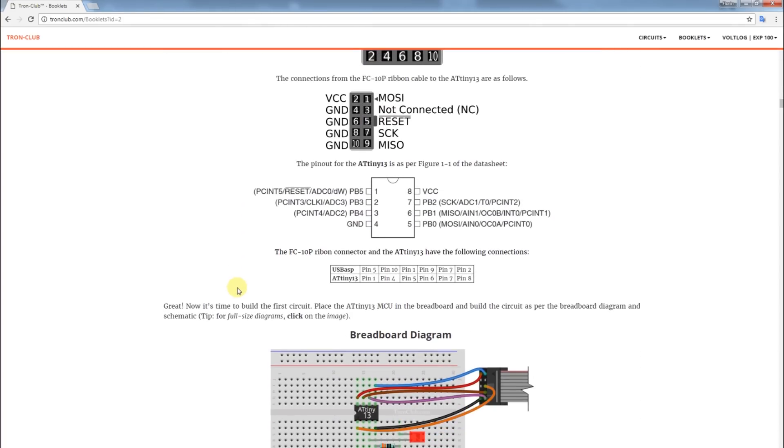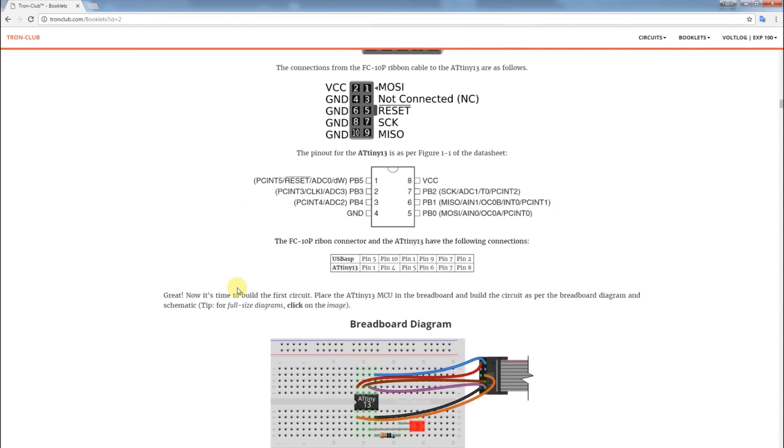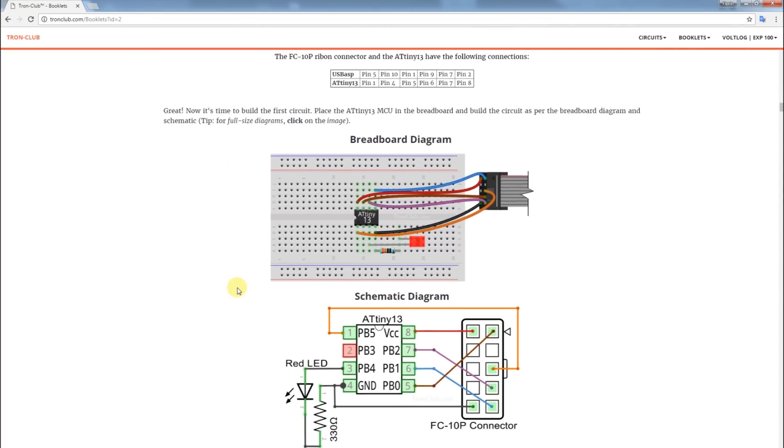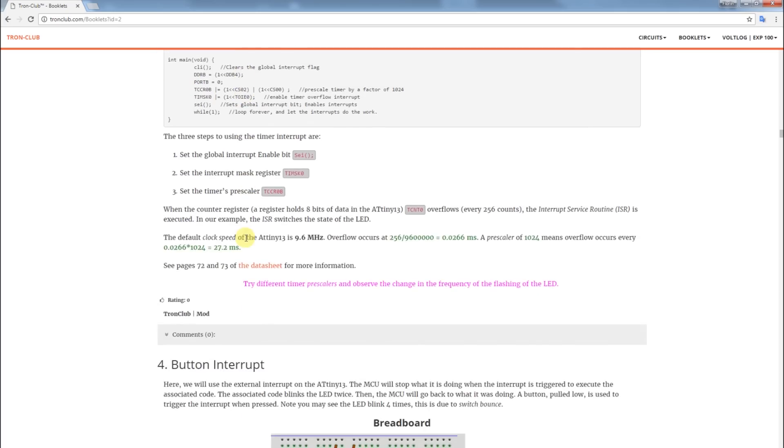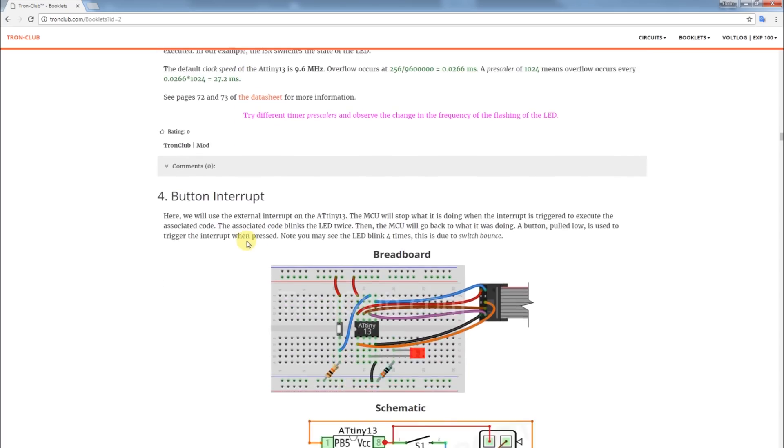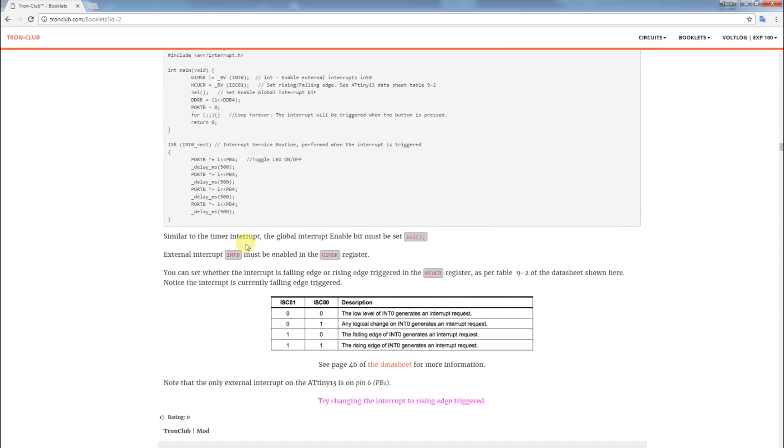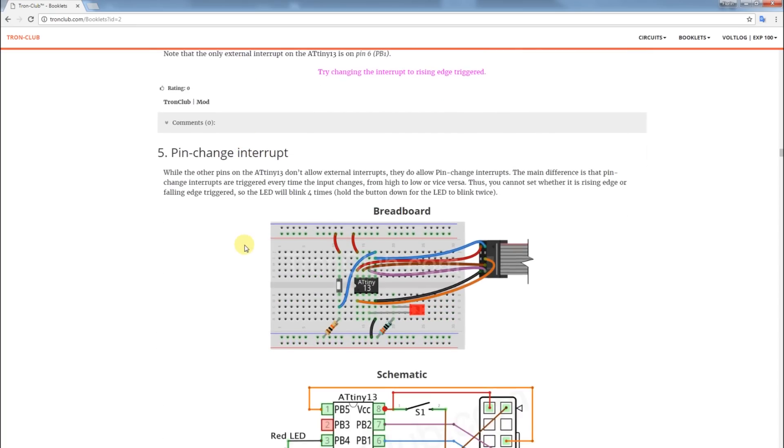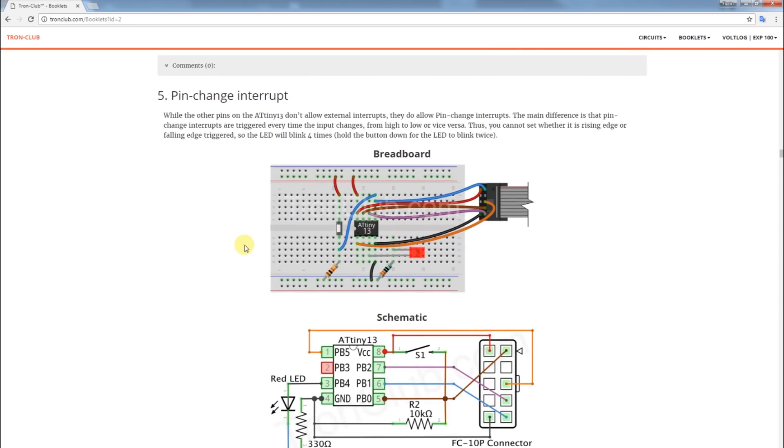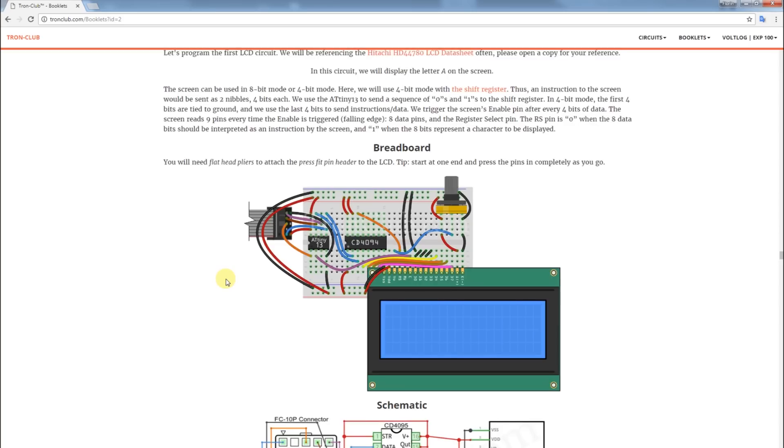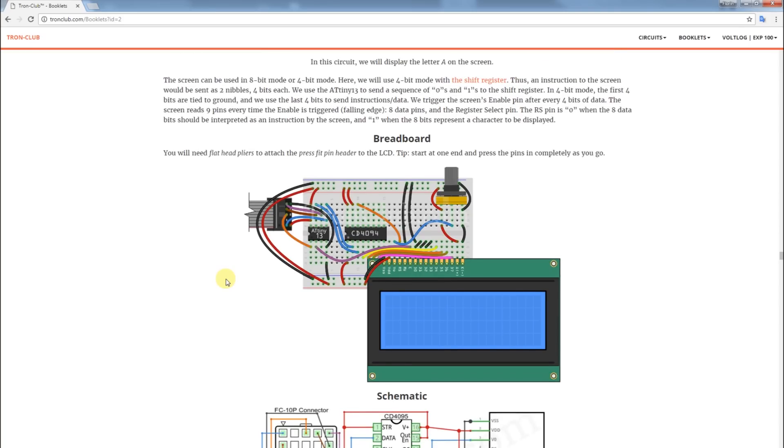So after you have everything installed you can start going through the different circuits. And they start from the basic ones like blinking an LED. Then they advance to more complicated stuff like using delays, timers, interrupts, the analog to digital converter. Then they start using the shift register for talking to the LCD. And it's all nicely explained.